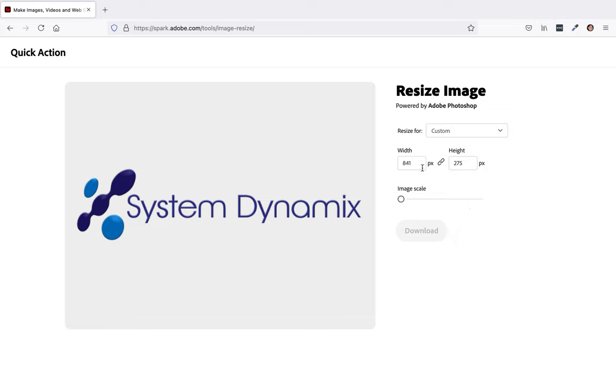From there, you're just going to select how big you want the image. So whenever you select the width, right now it's at 841 pixels wide, so 841 pixels wide by 275 tall, or the height.